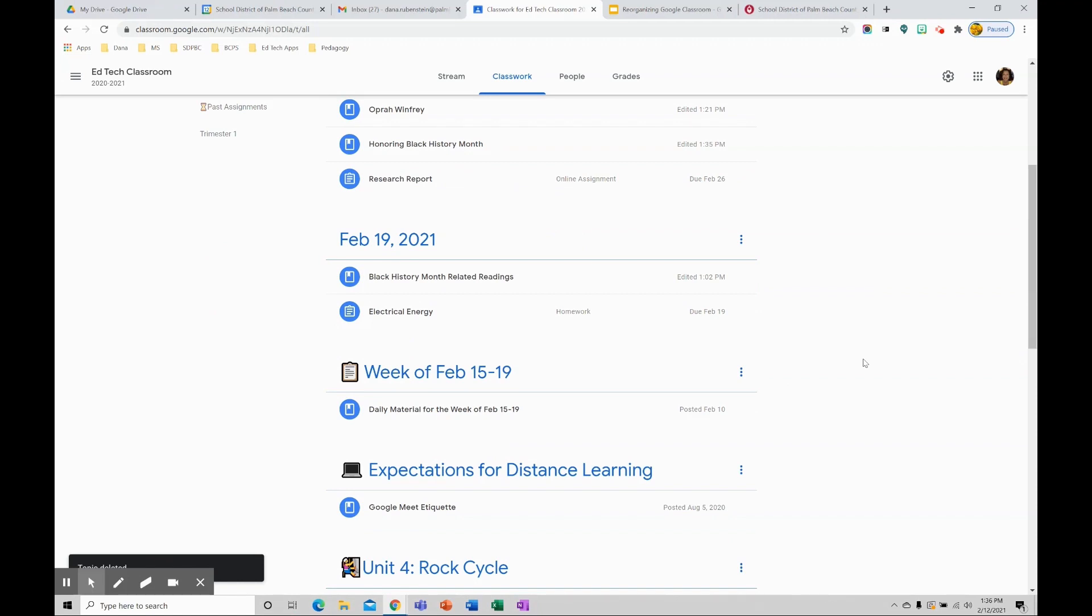So remember, Google Classroom limits 100 topics per class. The best practice is to chunk content together in a relevant manner for your students, thereby having fewer topics.